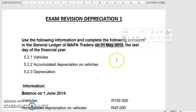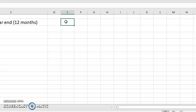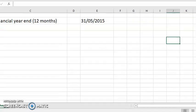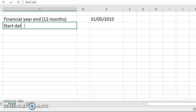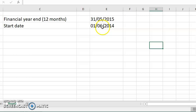That is our financial year, and you need to get used to understanding what this financial year end means. A financial year is 12 months. So if the year end is 31st May 2015, then the start date of this particular financial year would have been the previous year — because it's 12 months, it would be 1st of June 2014.